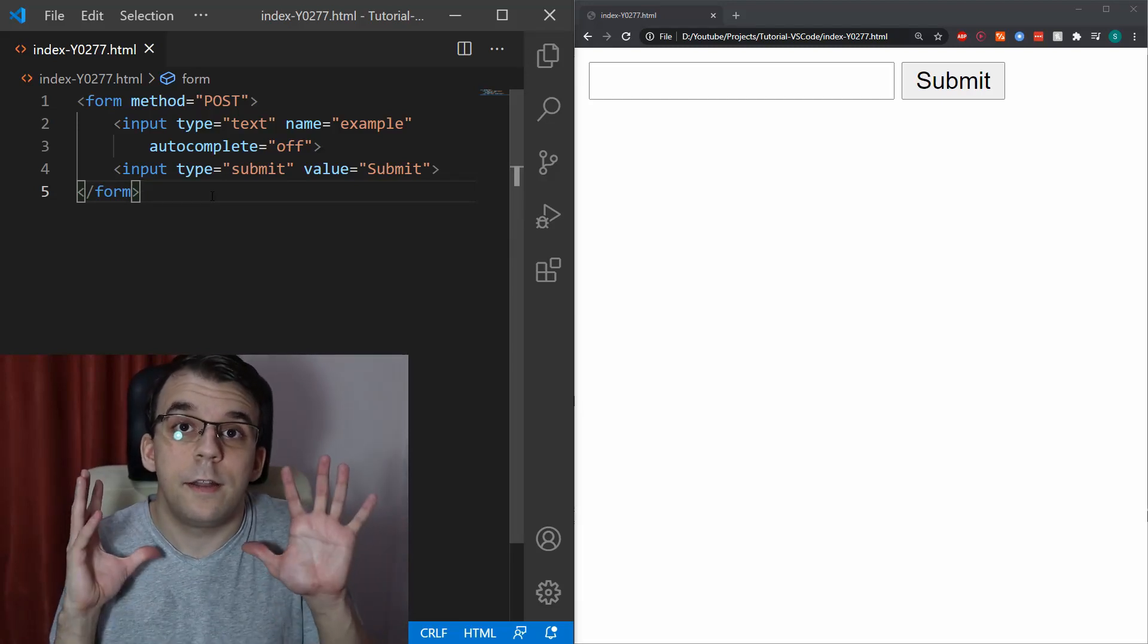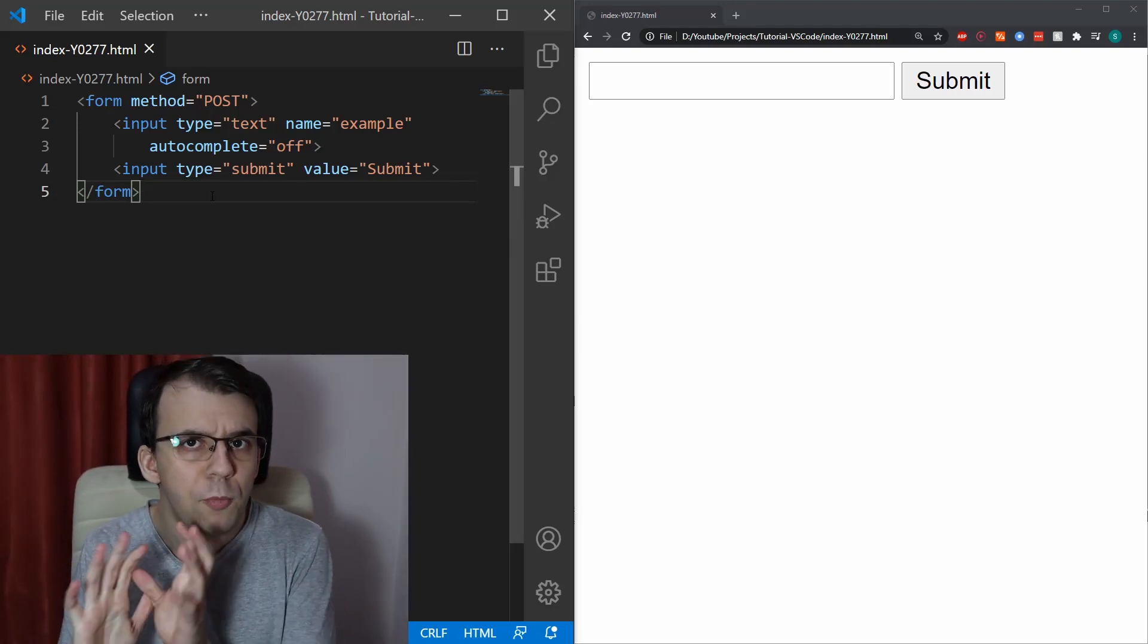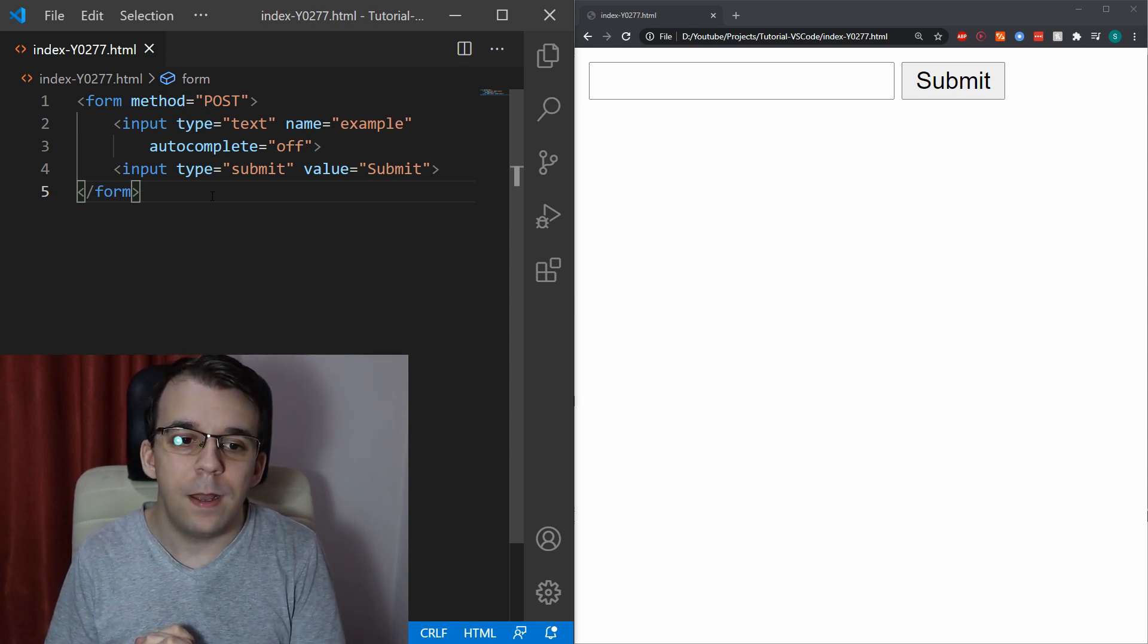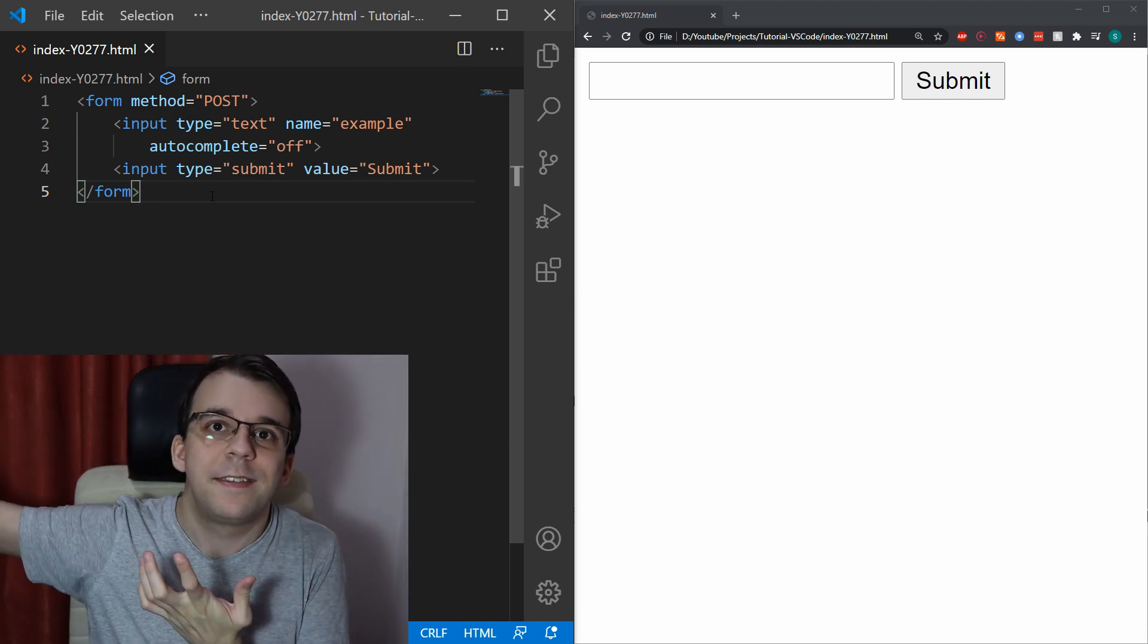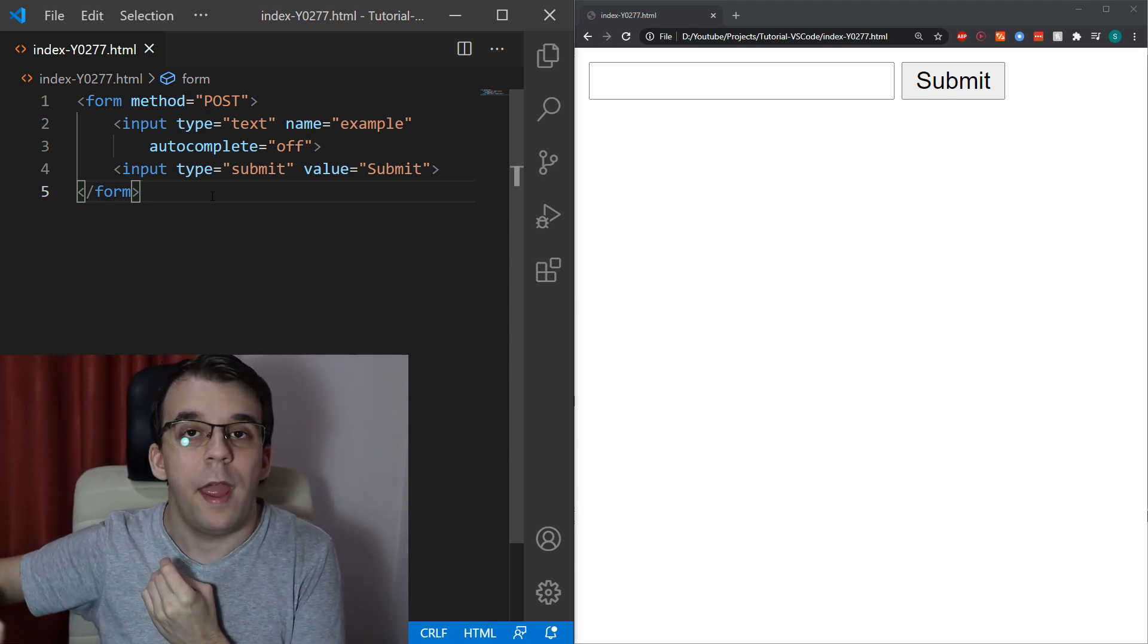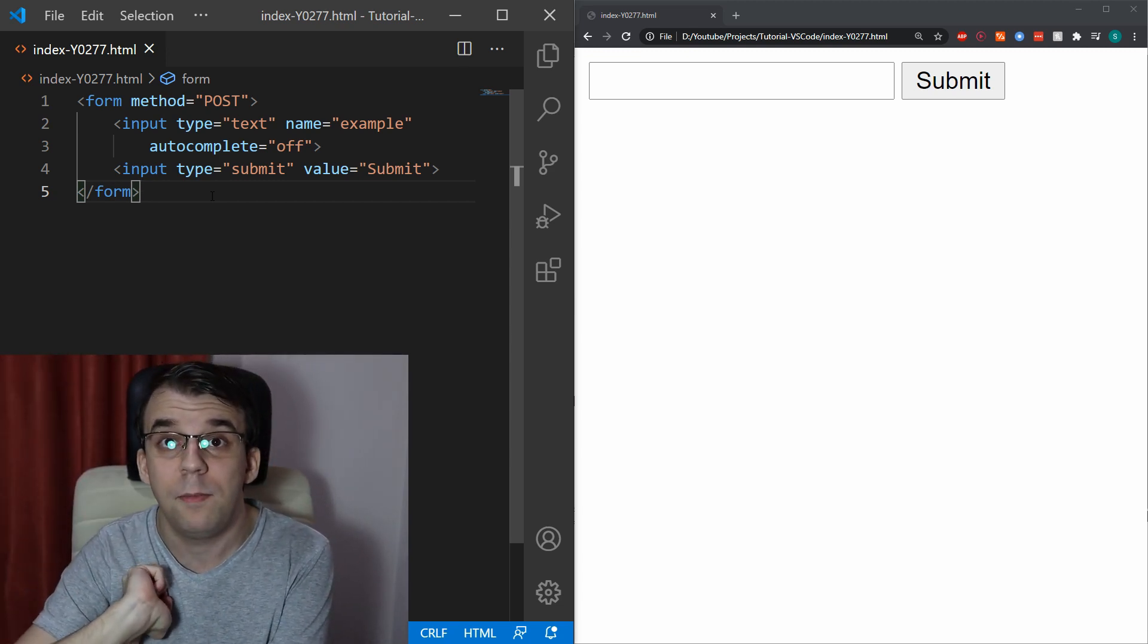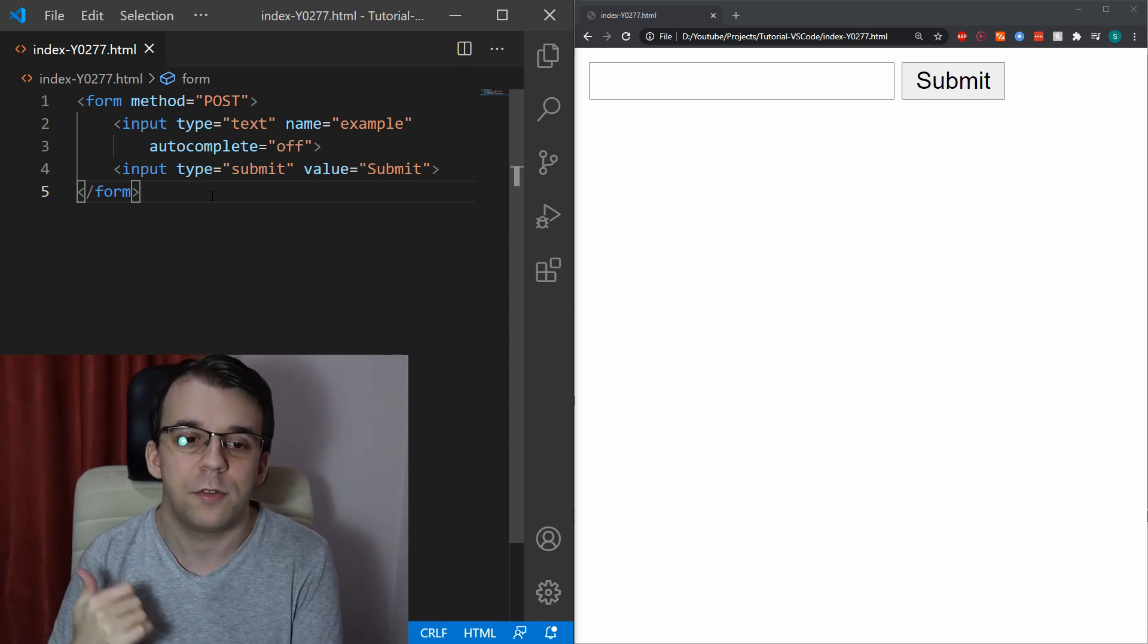In today's video, I want to take a look at some lesser known input types out there that you should probably know about. Leaving aside the text and the file, the hidden, the number and the submit and the button input types, we're going to take a look at some very interesting ones.